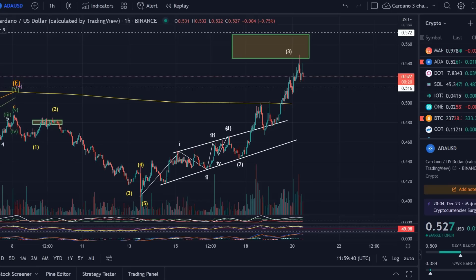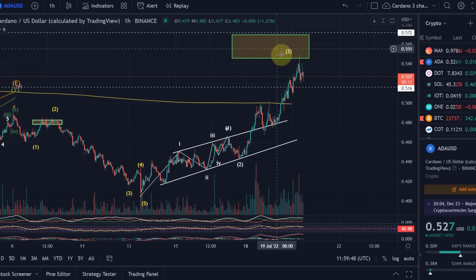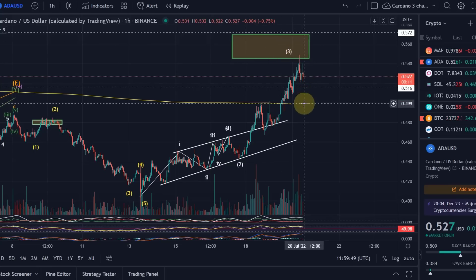Hello and welcome to another update video about ADA. Starting with ADA here because we have reached target and we've seen a strong reaction that is taking us to the downside again.